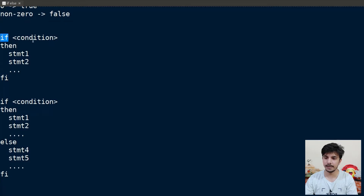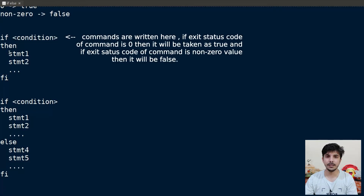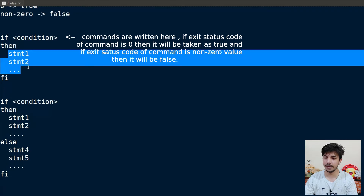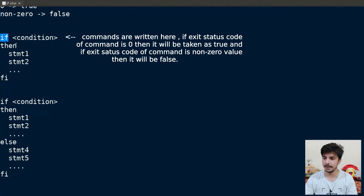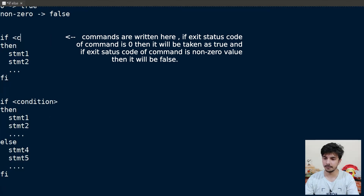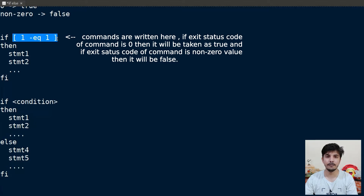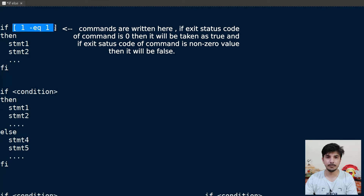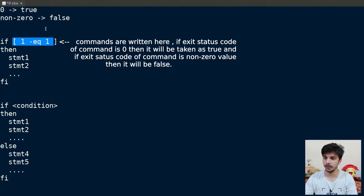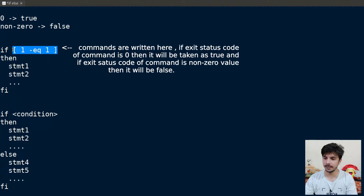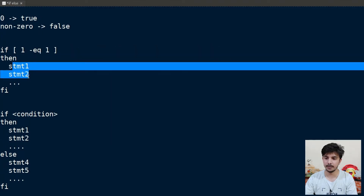Now let's look at the various variations of if-else. First we have the basic if-then structure where we write the condition. If the condition is true, these statements will be executed. Note that 'if', 'then', and closing with 'fi' is compulsory. For example, writing the condition as [ 1 -eq 1 ] will evaluate to true, returning zero, and those statements will execute.